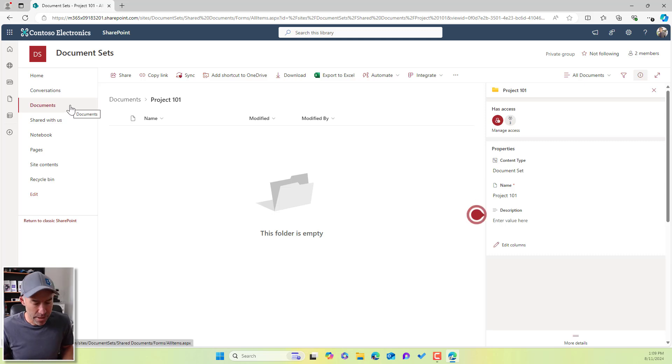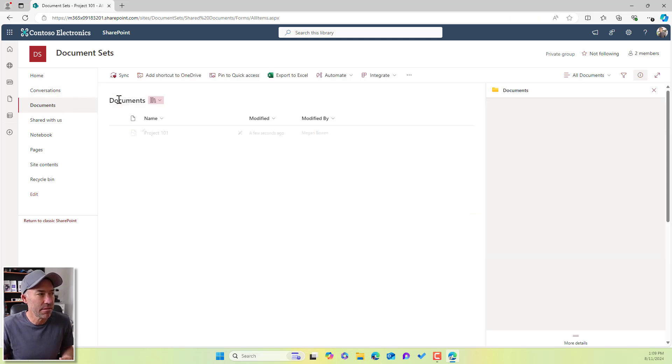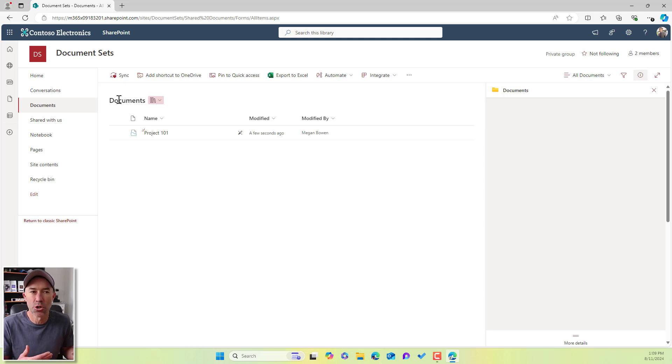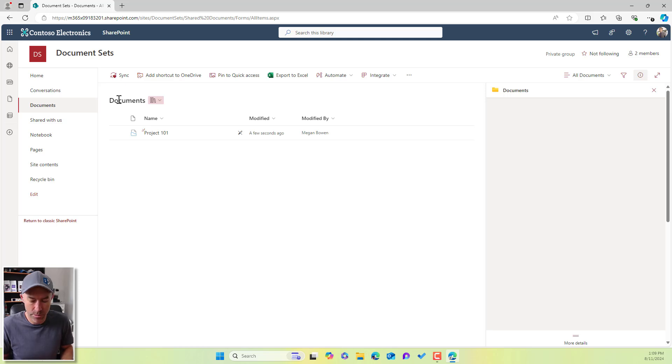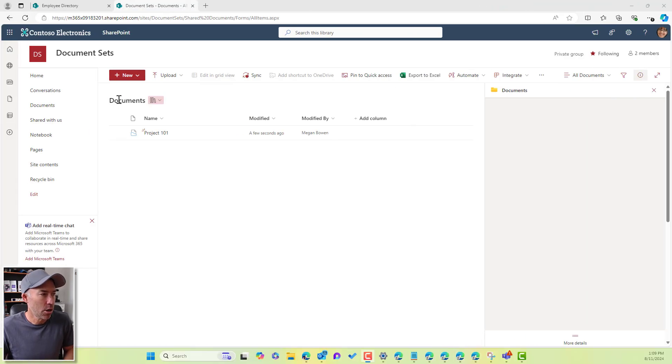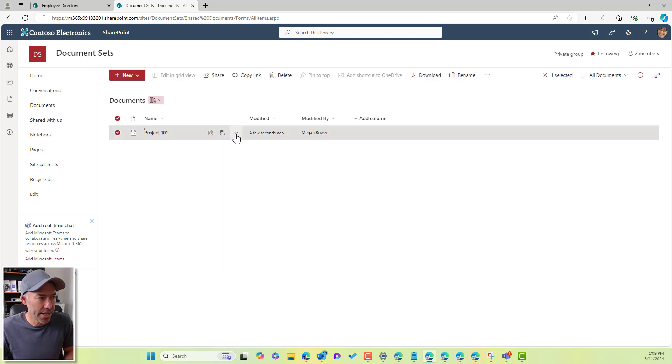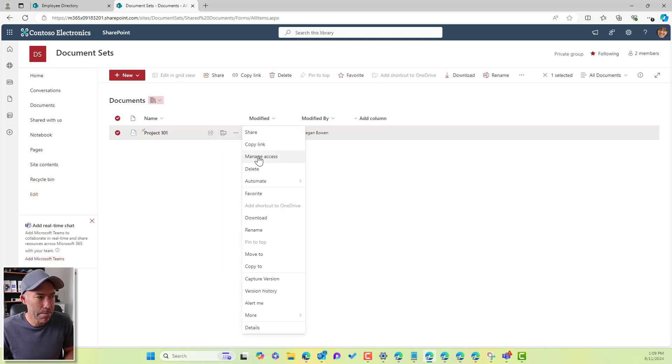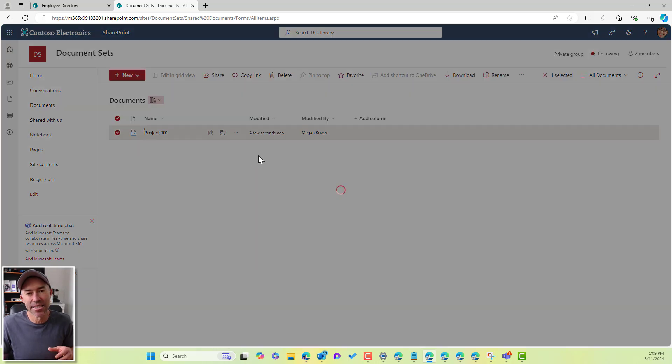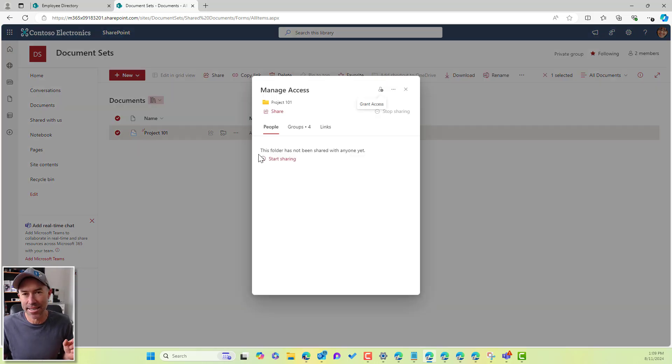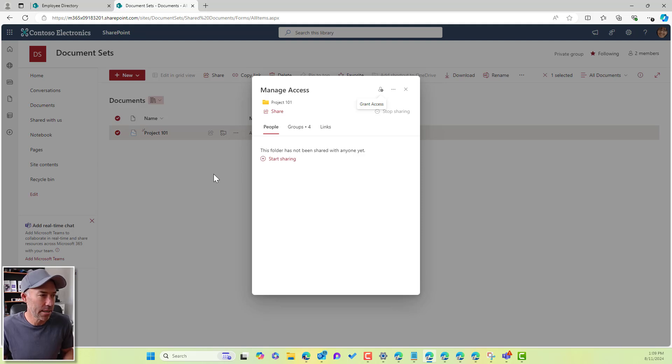So how do we make this? How do we get to that outcome? How do we get to allow people to create things inside of this document set? So I'll jump back over to Megan. And what we can do is we can manage the access at this container level or at the document set level.